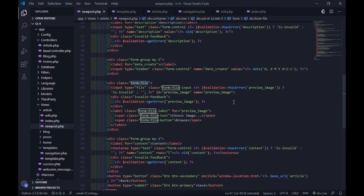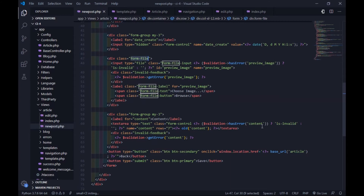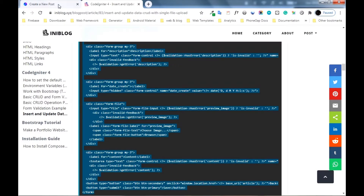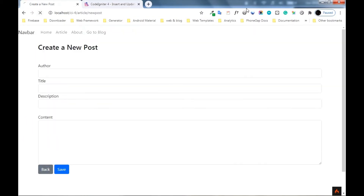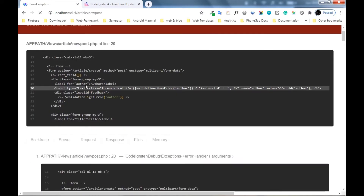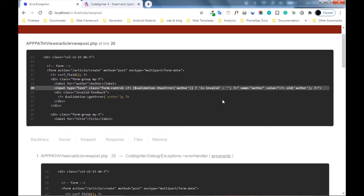Here's the form for the file upload. I got an error — it's normal because I forgot to load the validation in my controller. Let's work with the controller first.